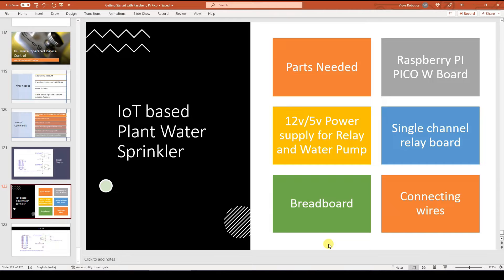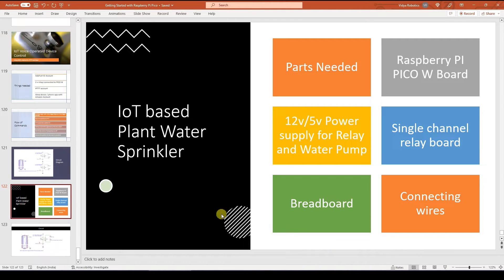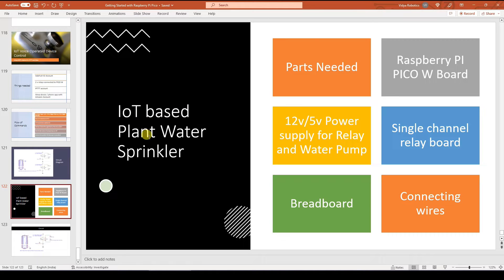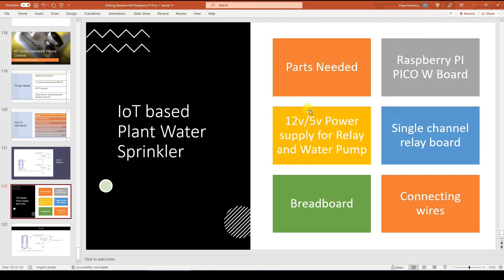It is built in literally like 10 minutes or so, if you have the right tools and you can start using it right away. So let's see. First of all, the parts needed for an IoT based plant water sprinkler is Raspberry Pi Pico W board that I am using here.